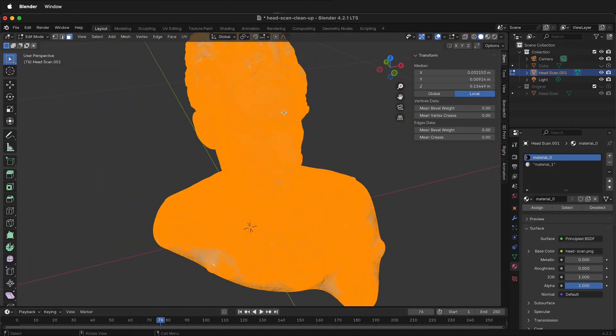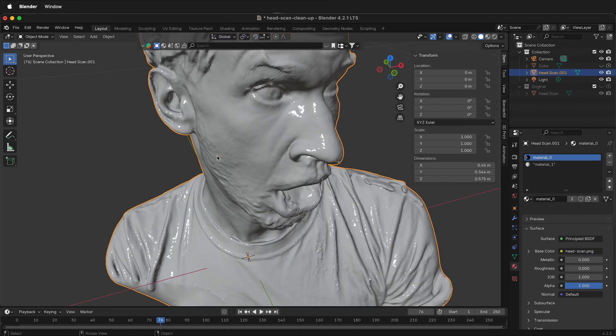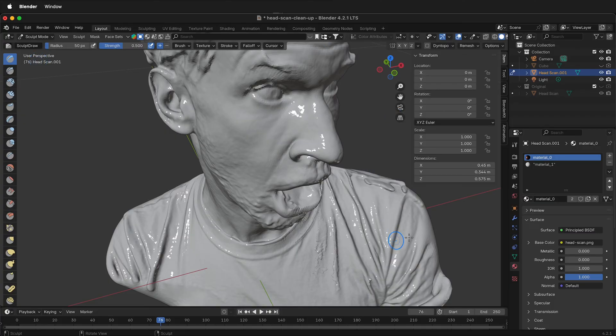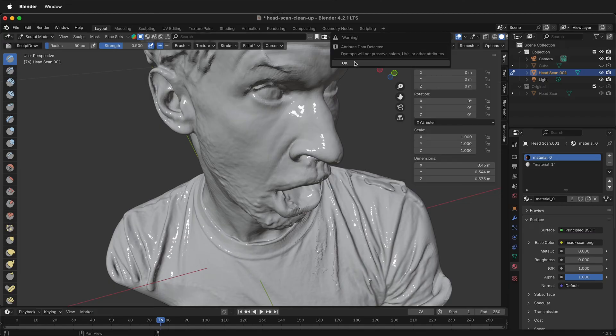Let's see some other ways to clean up the mesh. I'm going to tab back into object mode. Then I'll select sculpt mode. And because we have a backup of this head scan in the original location, we don't have to worry about dyno topology changing the UVs or anything like that. So I'll click dyno topo and I'll say okay.